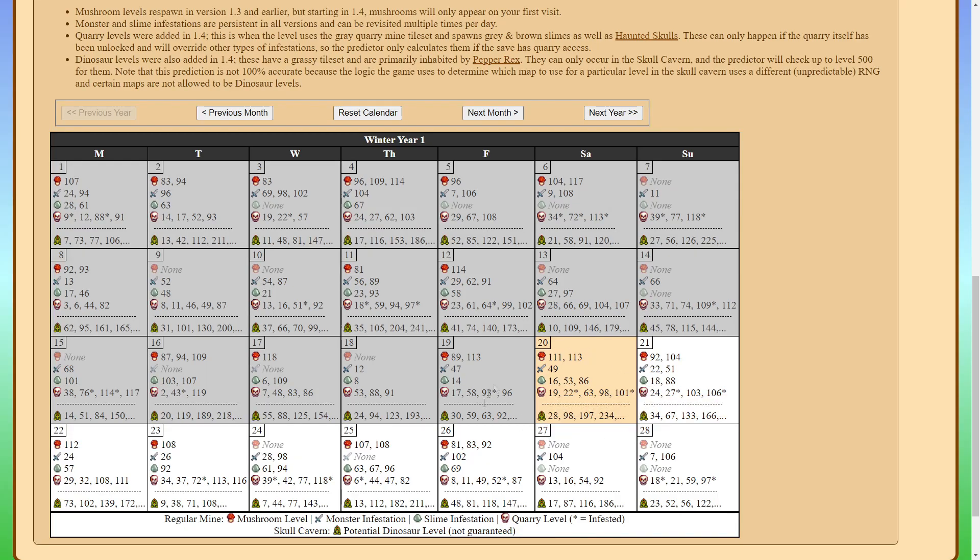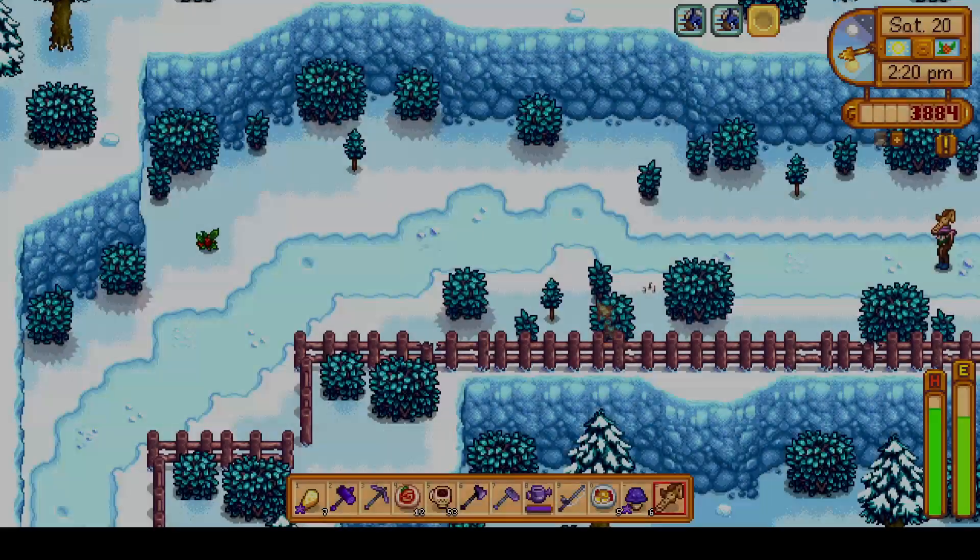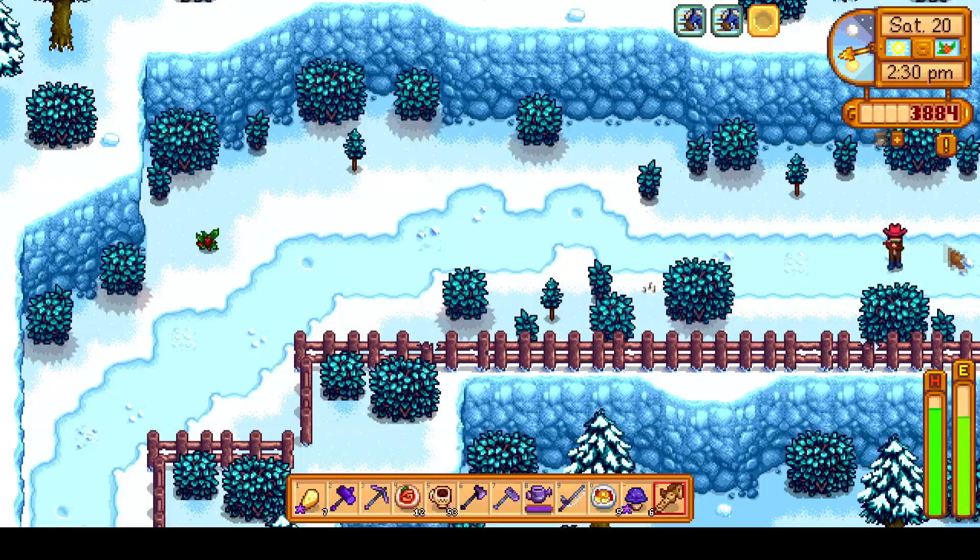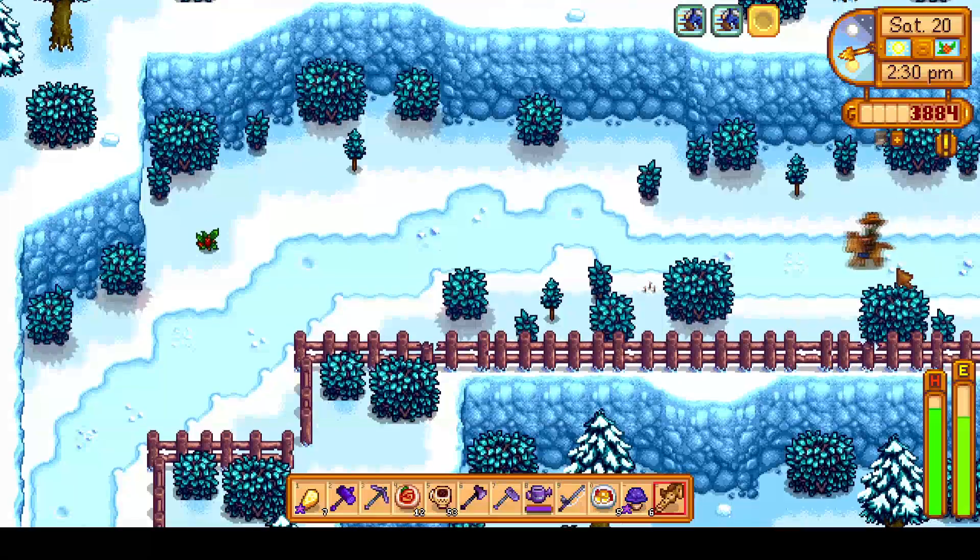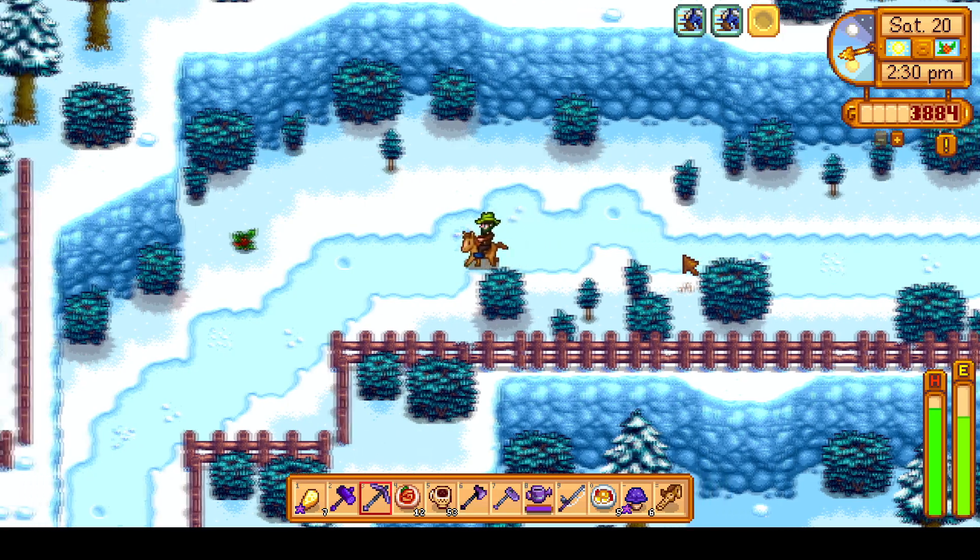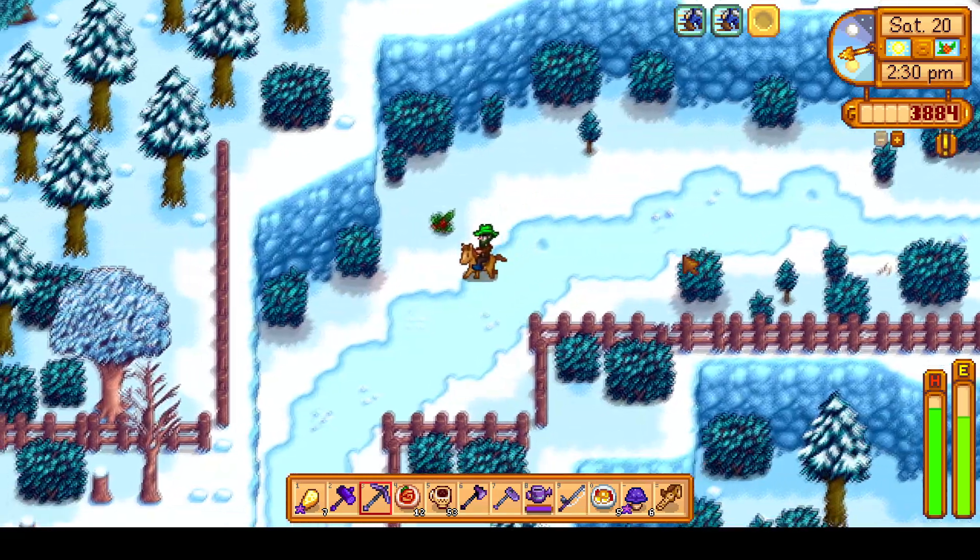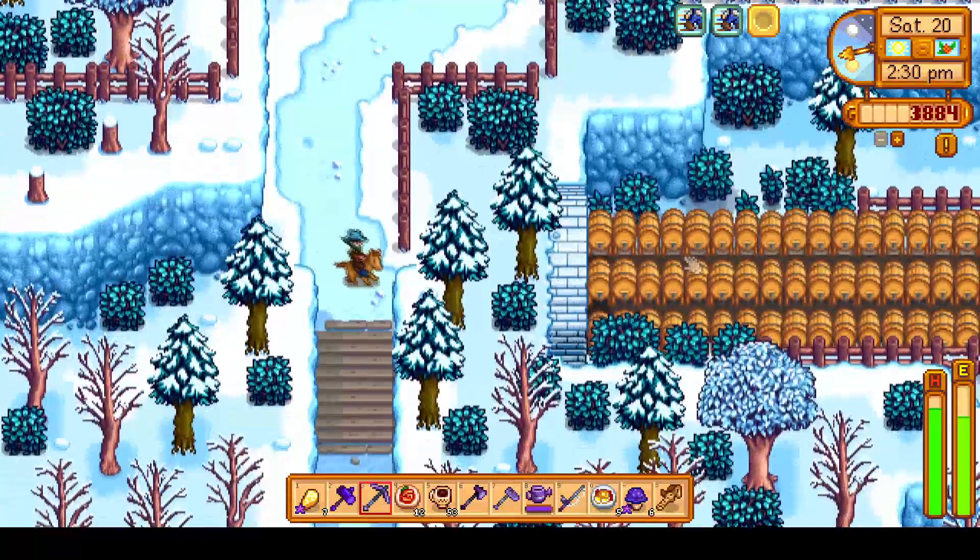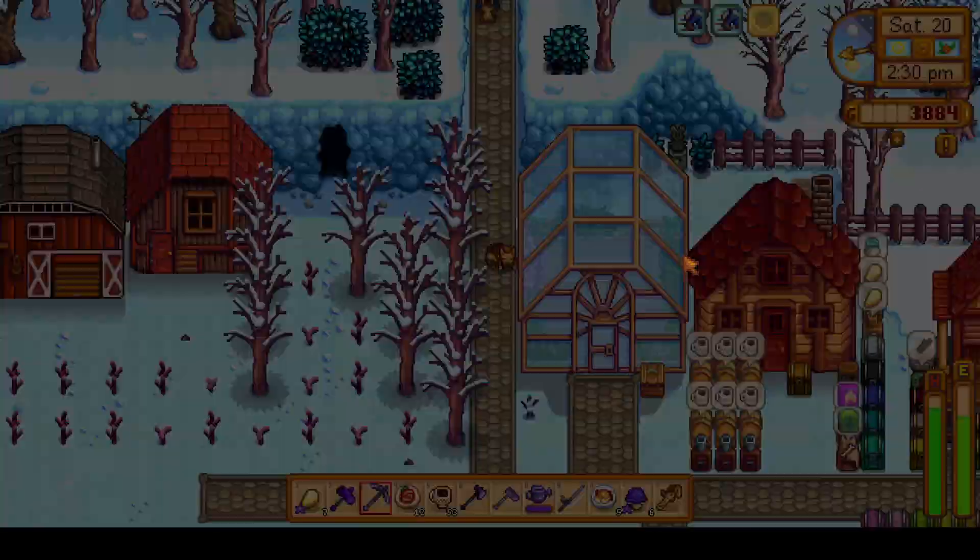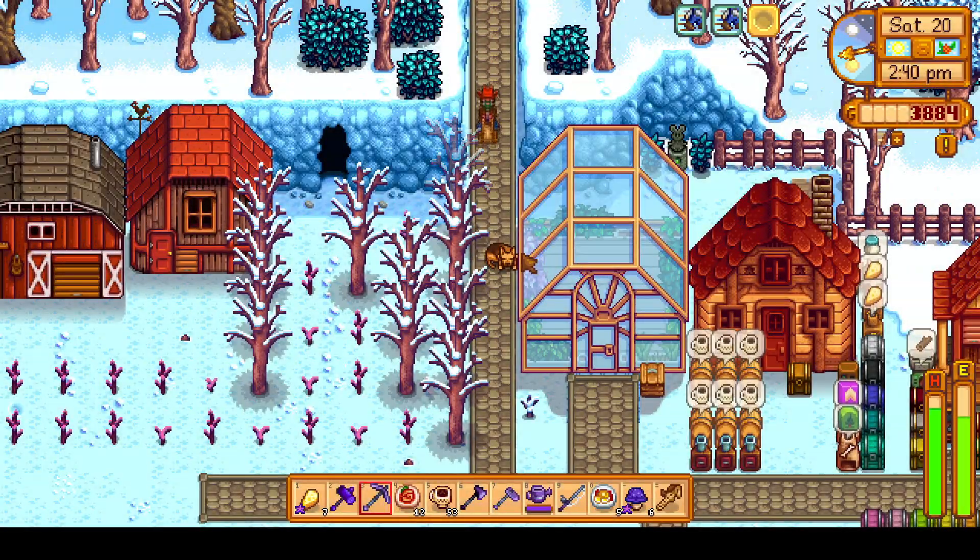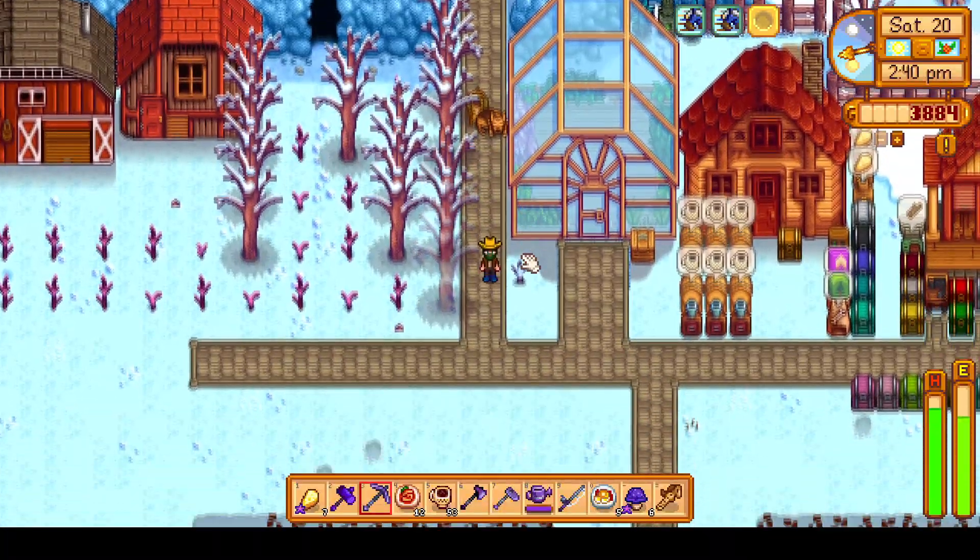And with that we have covered each of the sections of the predictor. It is a great tool to use to help out with maximizing your day in Stardew Valley and I would not be able to do nearly as well in my mid-max run without it.